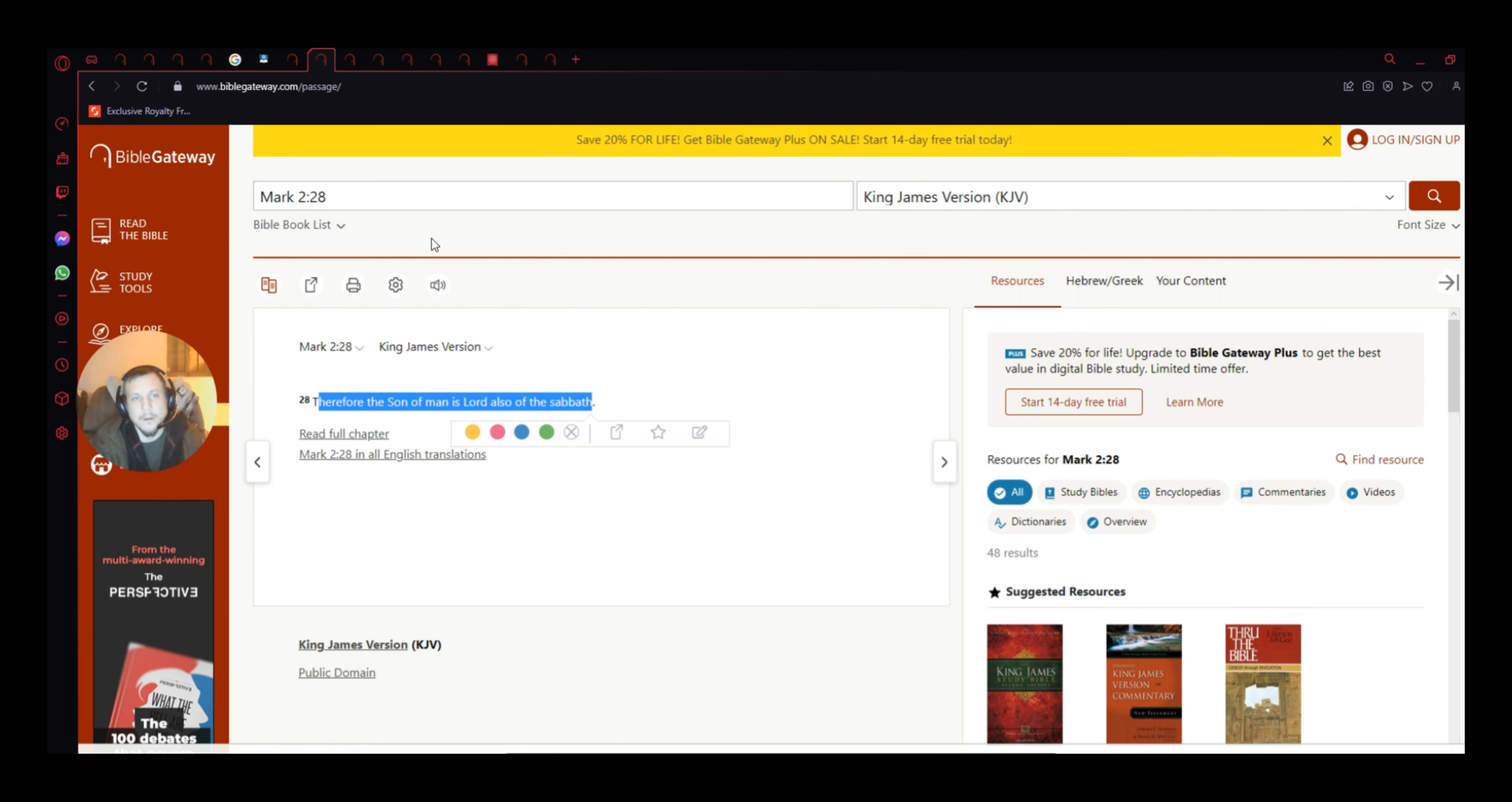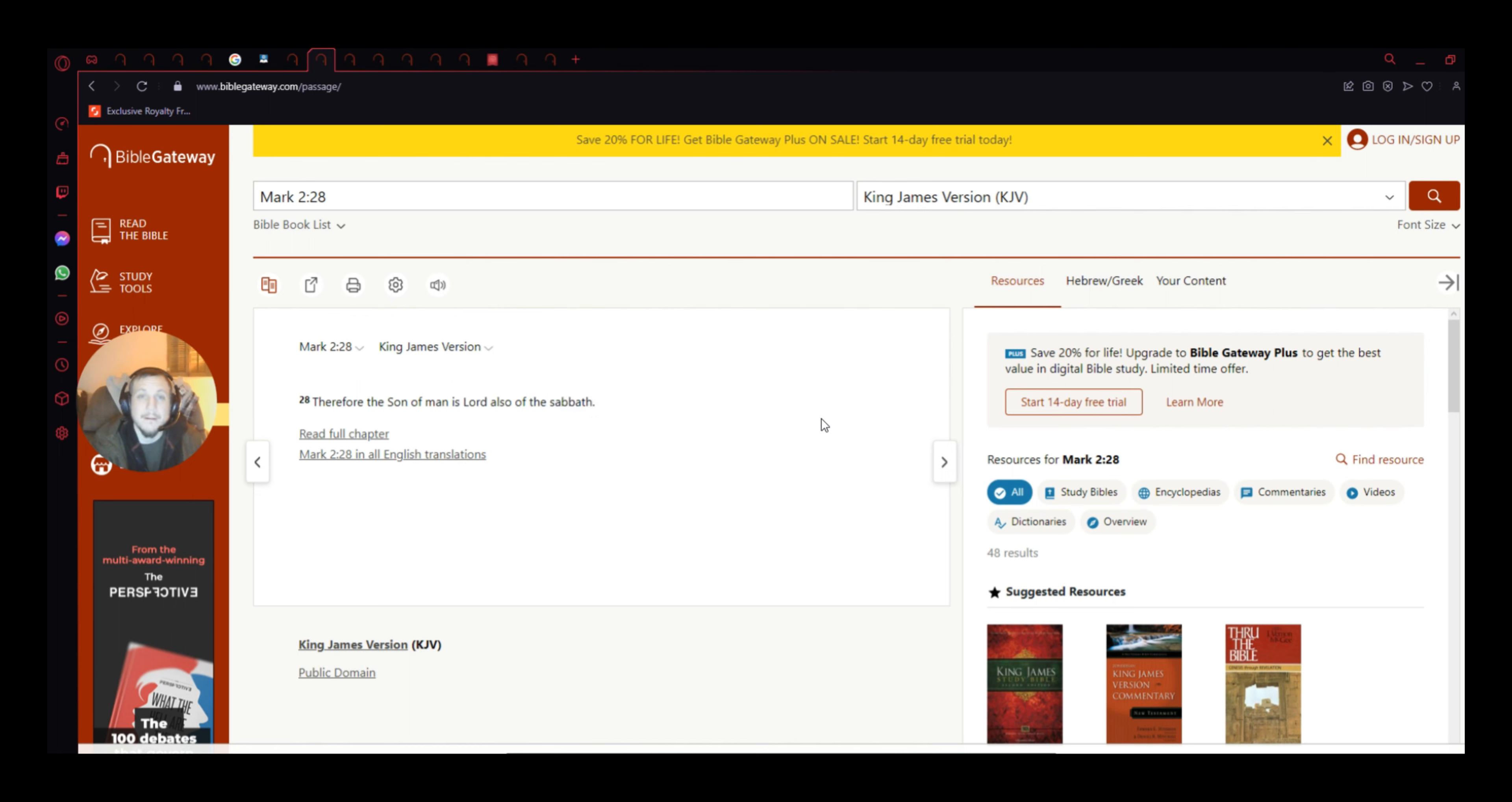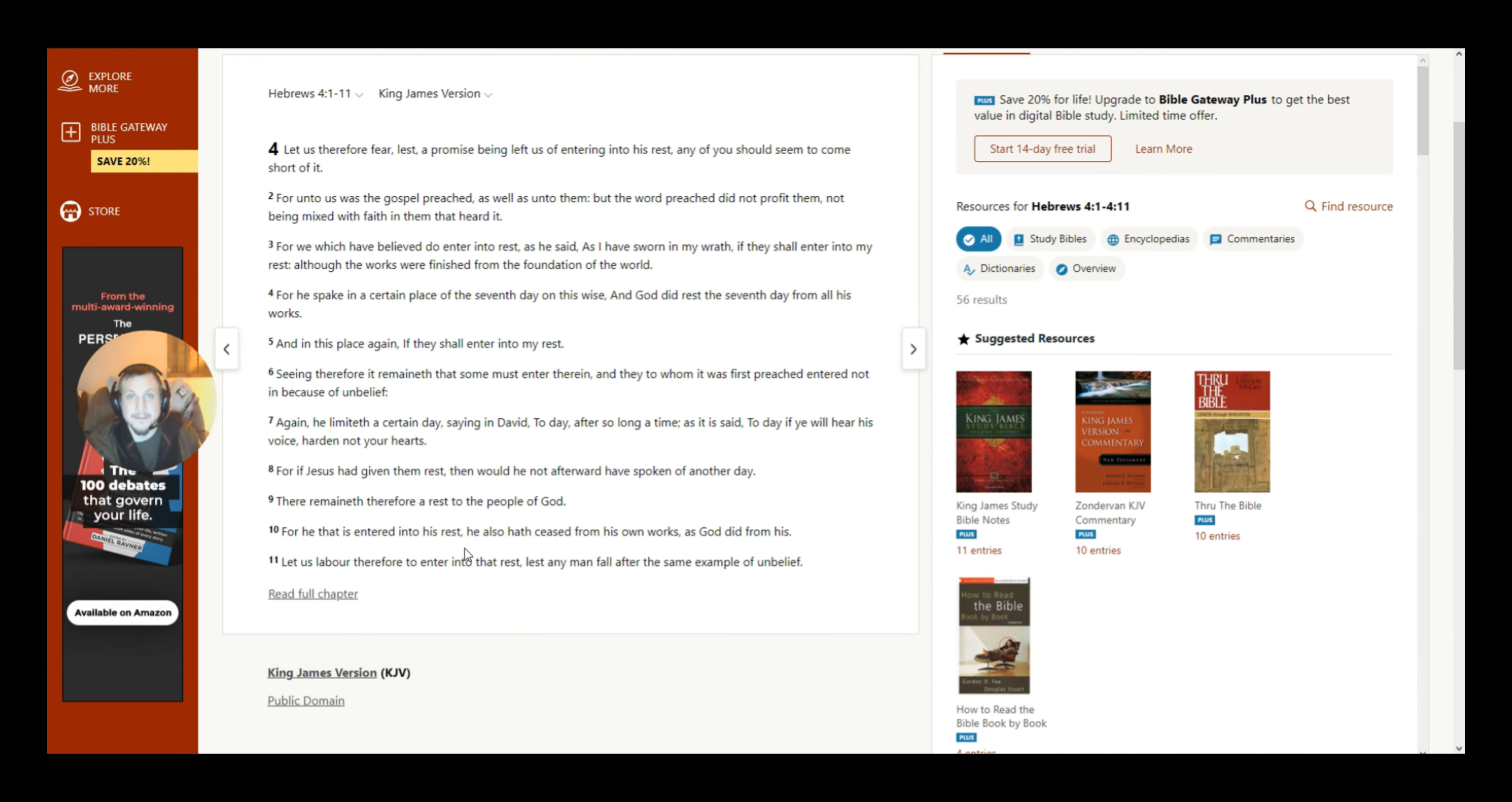But anyways, Mark 2 and 28. Therefore, the Son of Man is Lord also of the Sabbath. This is Mark 2 through 28.